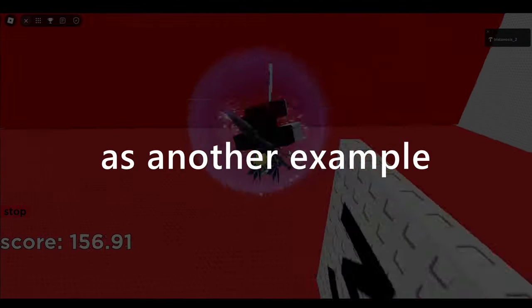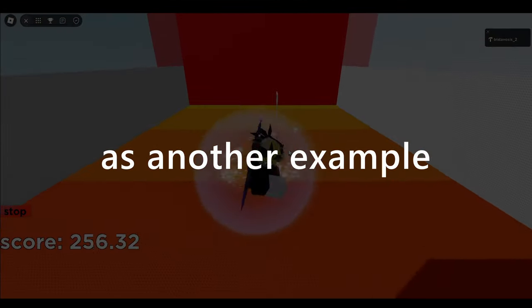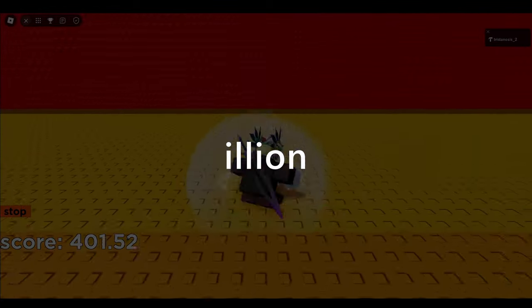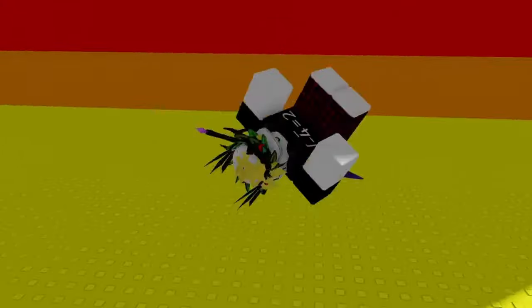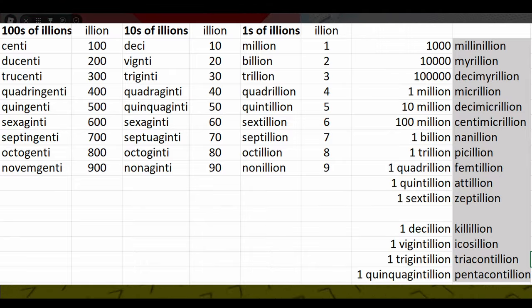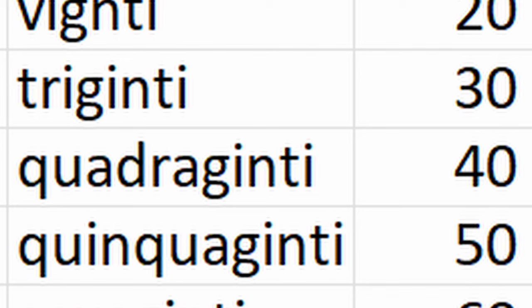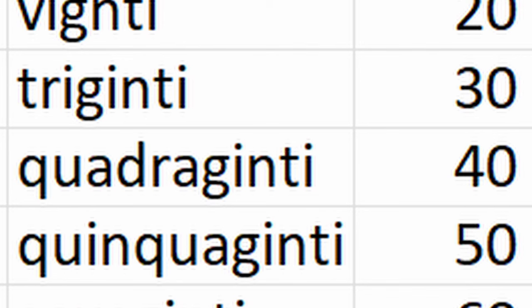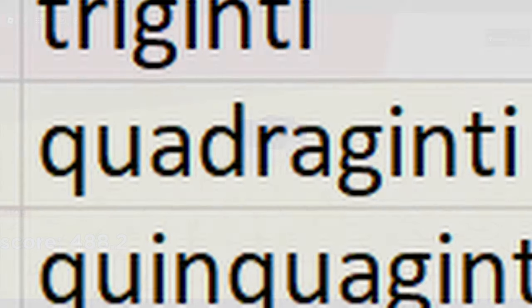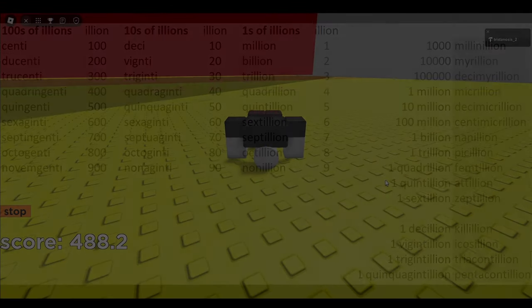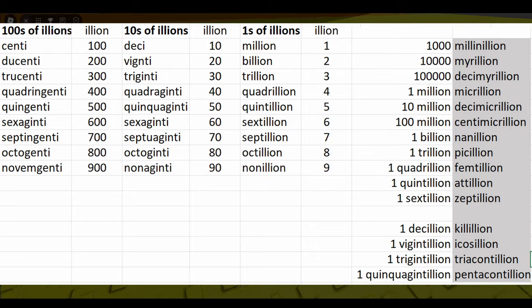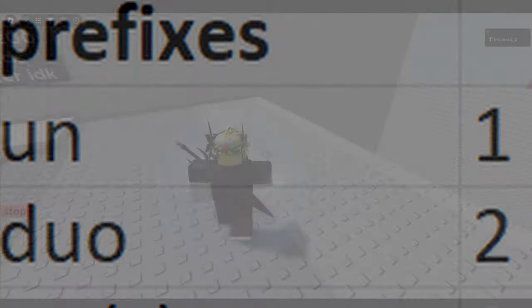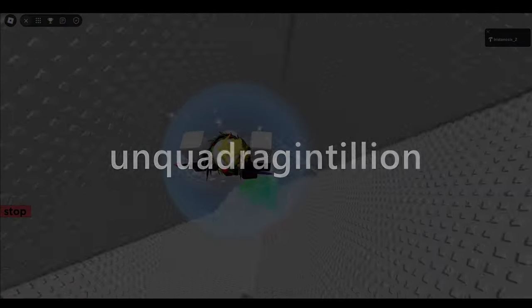So as another example, what about the 41st illion? It's the same thing — look at the chart. Find 40 in the tens-of-illions section, so quadragintillion. And then, since we have 1 left, we just find that prefix, which is un-. So this leaves you with unquadragintillion. That's relatively easy.